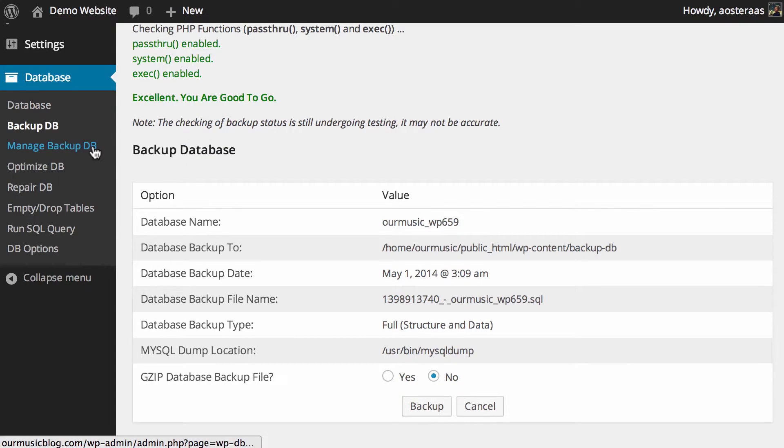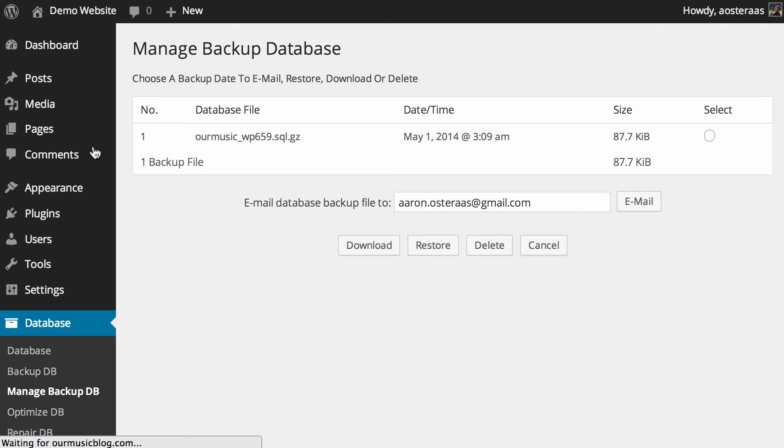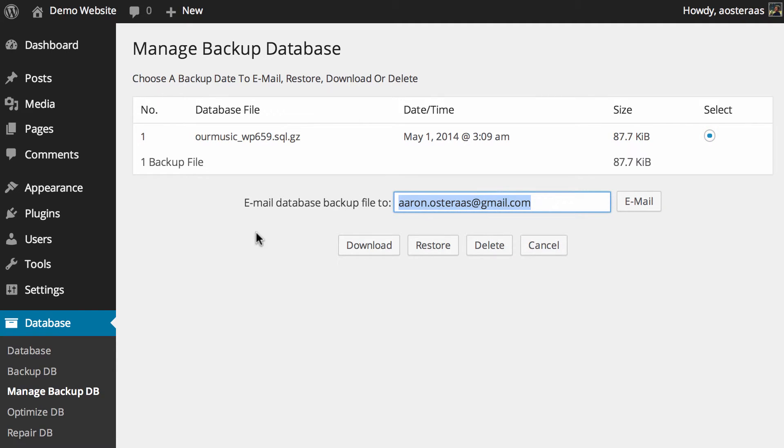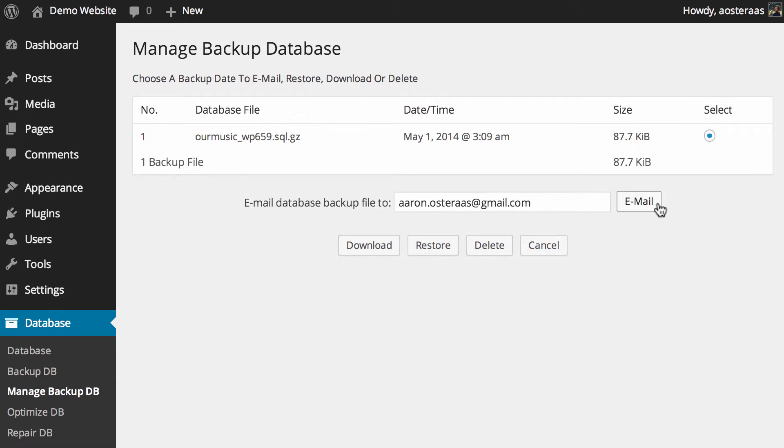The next link in the database menu is manage backup db so we'll go through to there now. You can see we've got one backup of the database currently, when it was done and the size. So what you can do is email that database to yourself. You can see it's just pulling in my email address out of the WordPress actual settings, that's the admin email address. I can click that and it'll actually just email that to me.